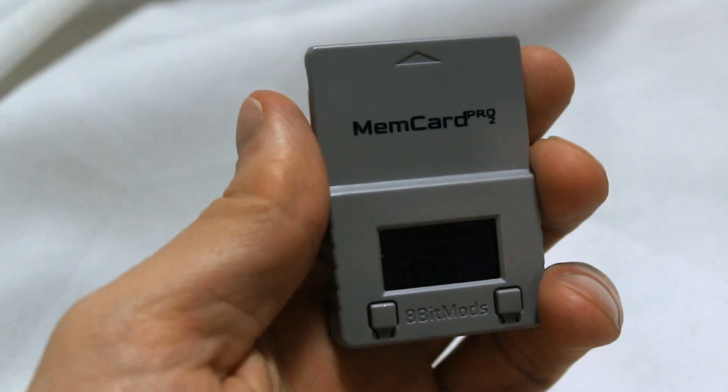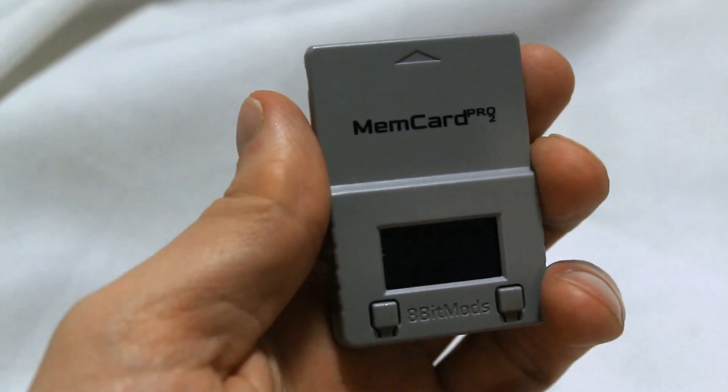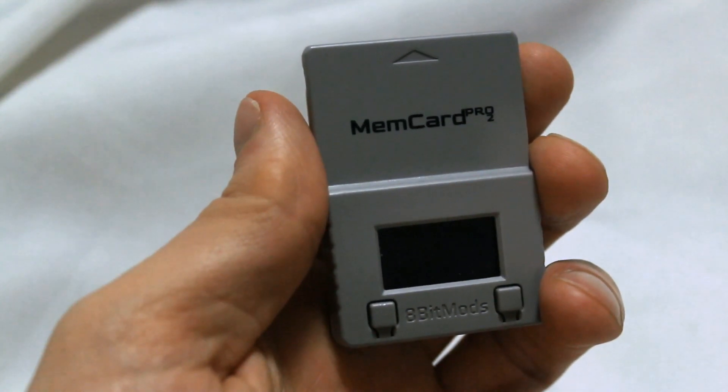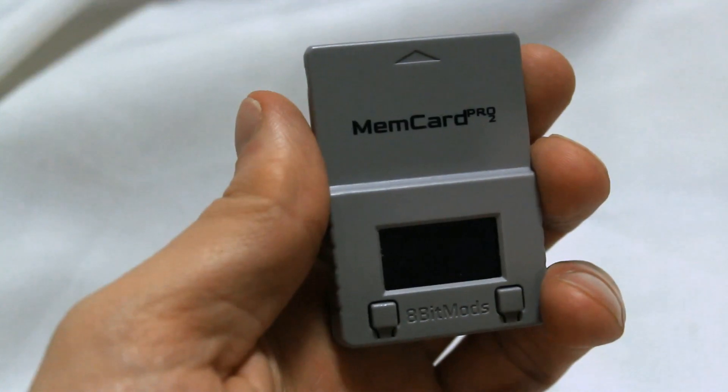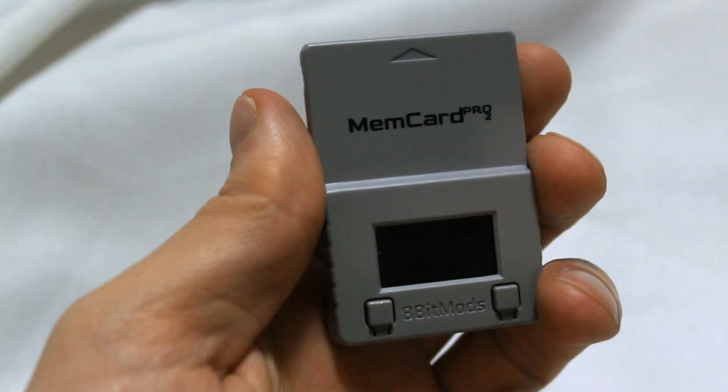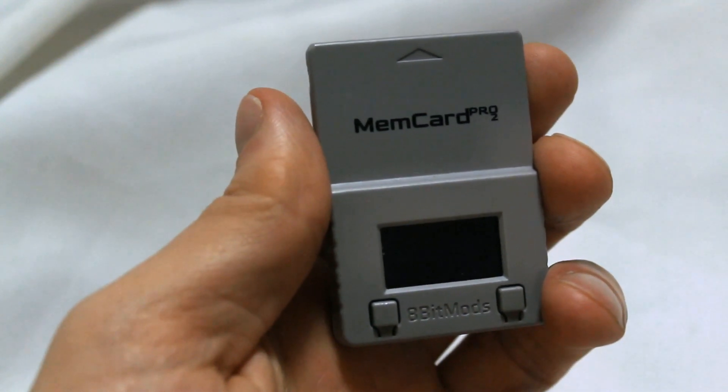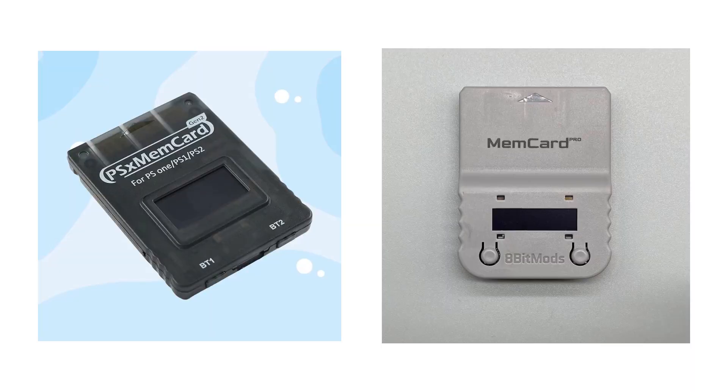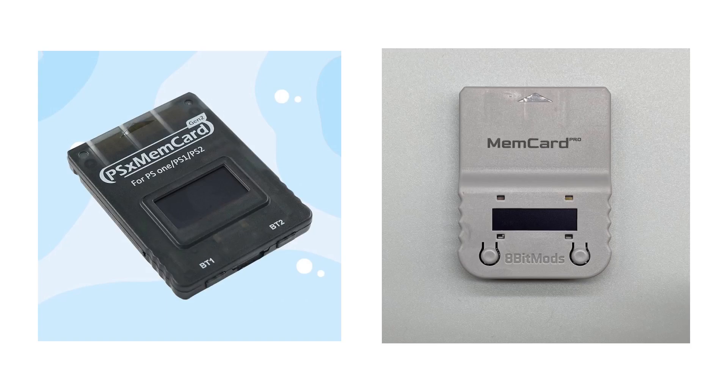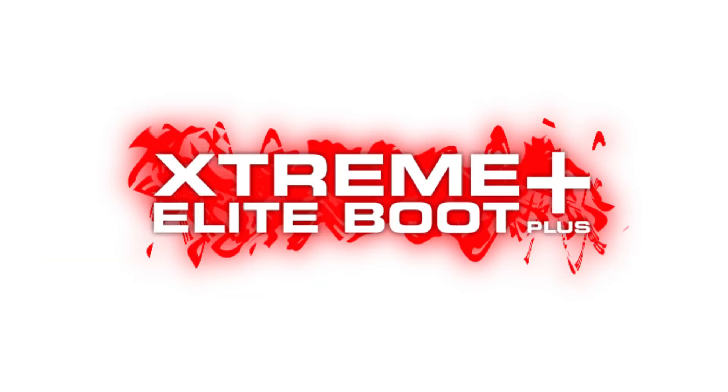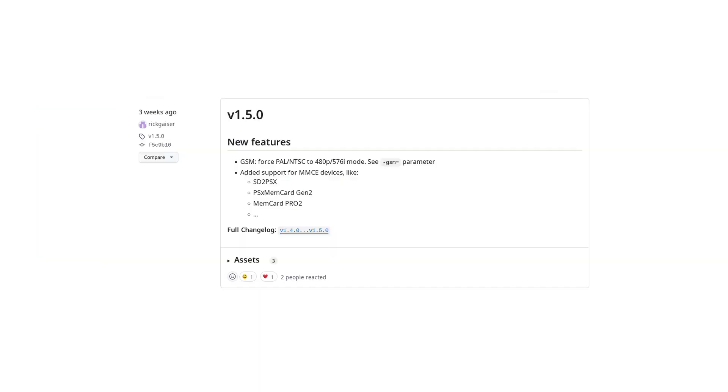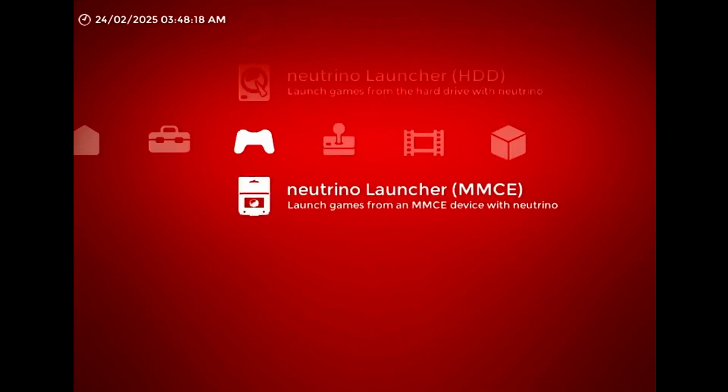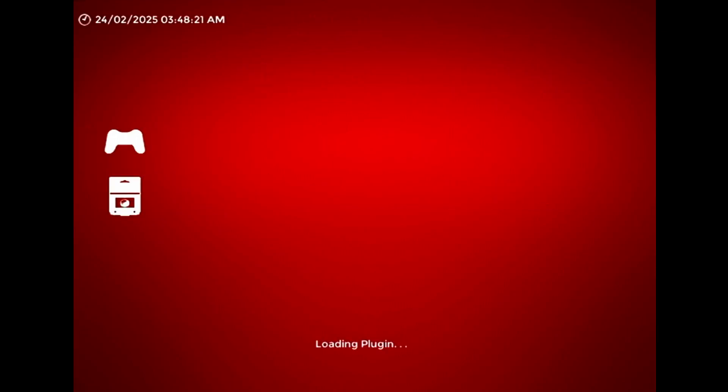Now I recently got a Memcard Pro 2, which I reviewed in my last video. This time I'm going to talk about how I added support for it and other smart memory cards to the XEB Plus Neutrino Launcher plugin. Support for MMCE loading was added to Neutrino not too long ago, so the first thing I did was add an MMCE launcher to the plugin.